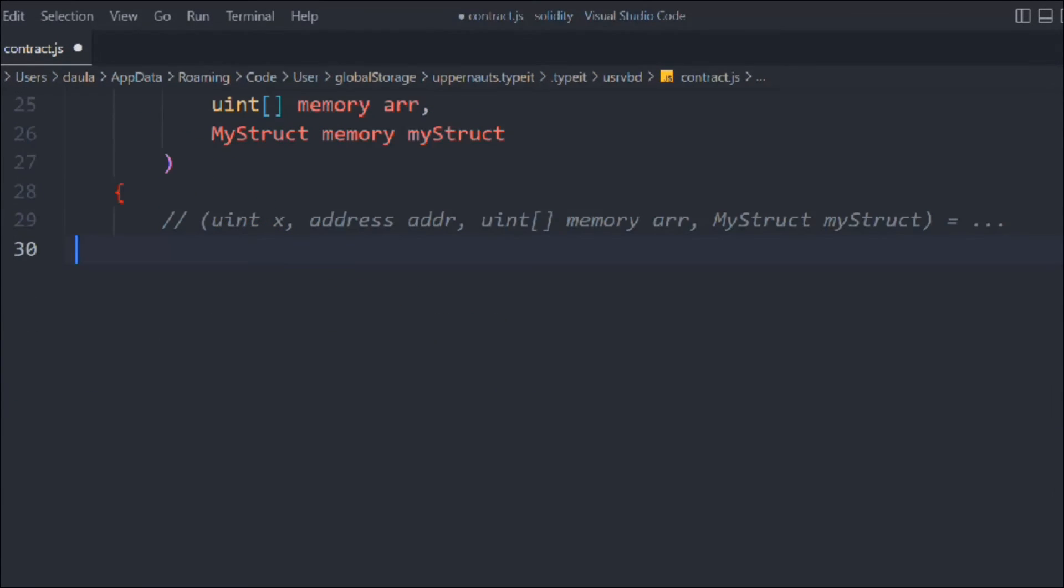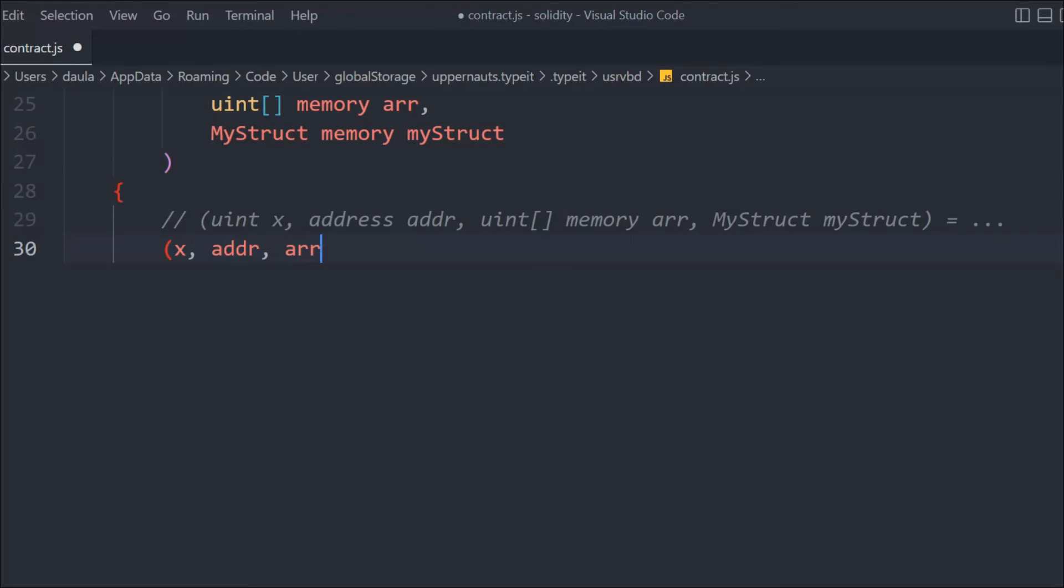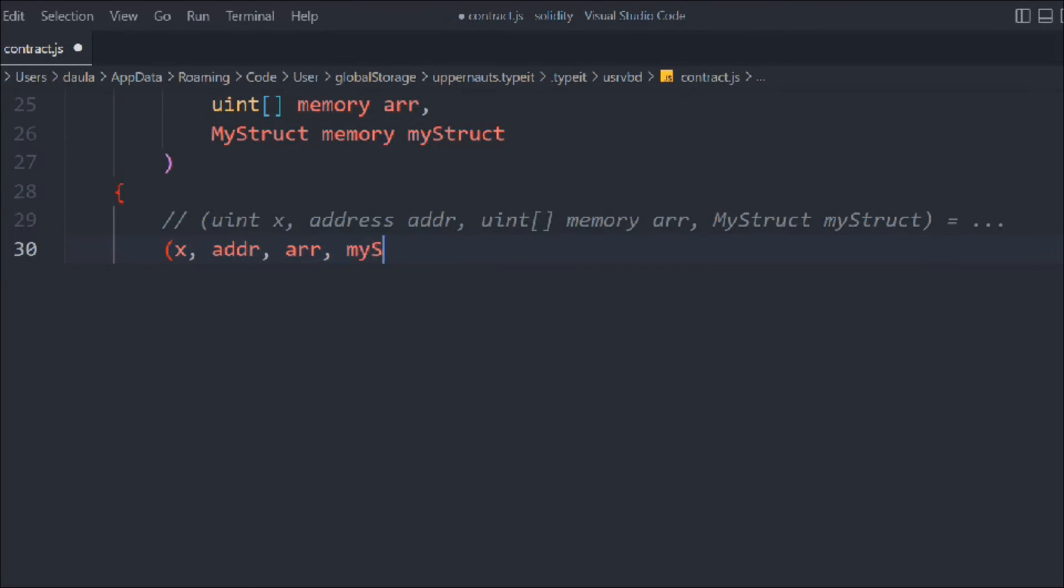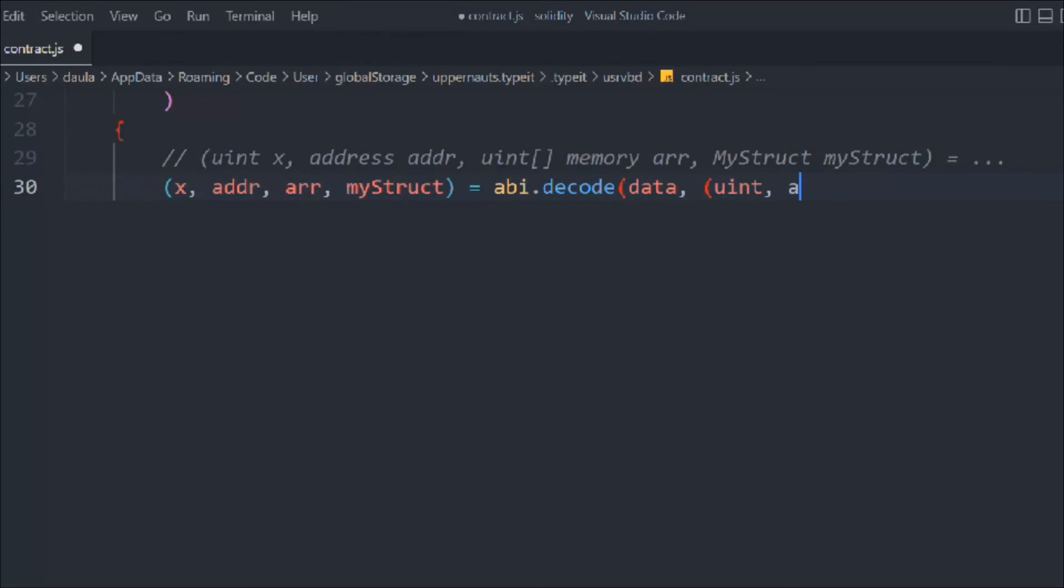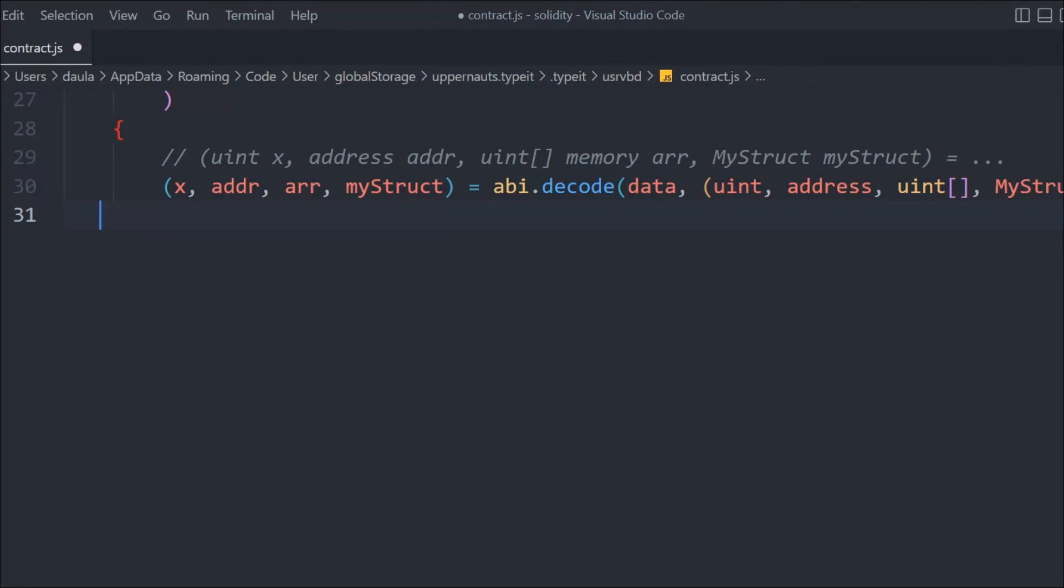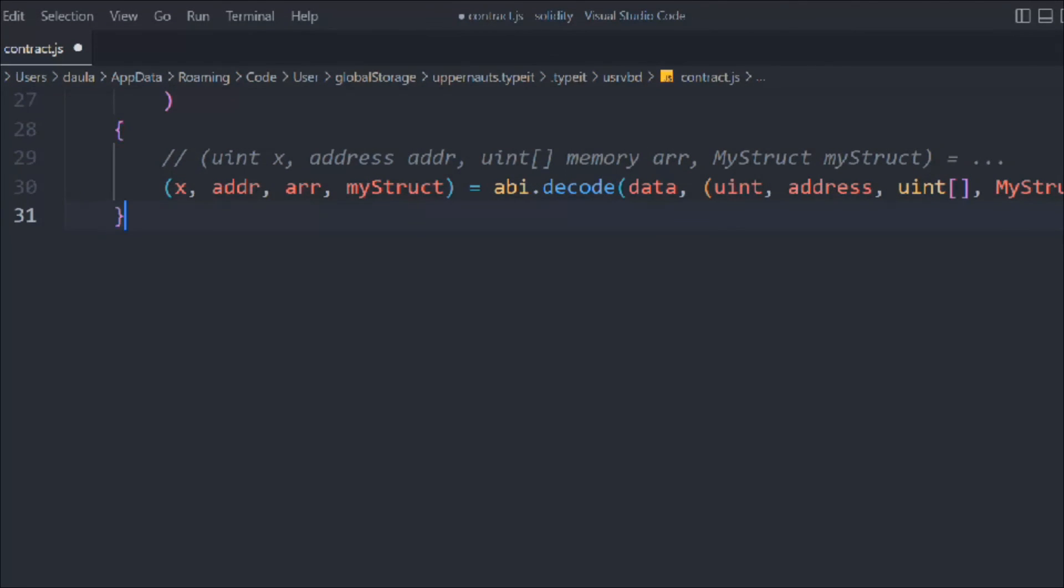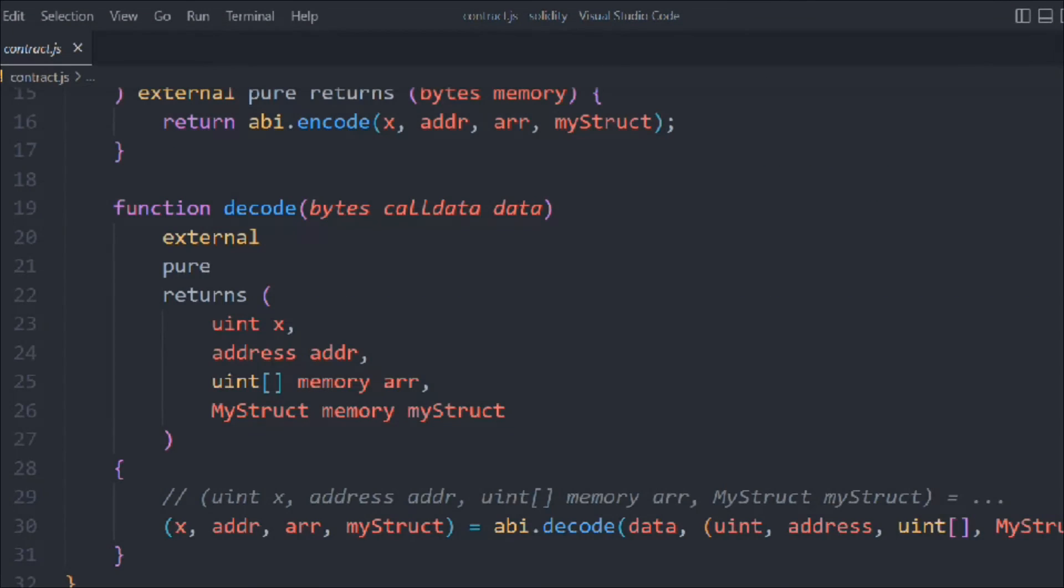We're going to use the deconstructor method. I believe you guys are familiar with JavaScript, so we are deconstructing x, address, array, and MyStruct. This is coming from abi.decode because the byte data will have the entire data. We need to pass the data type: uint, address, array, and struct. That's pretty much the only thing we need to know. We have written this smart contract with two functions: encode and decode.